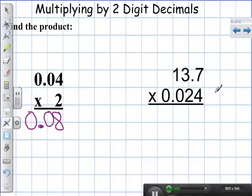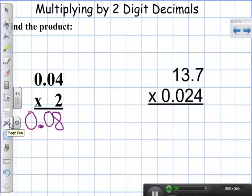Now why don't you try this one by yourself: thirteen and seven tenths times twenty-four thousandths. Try that by yourself and we'll go over the right answer — now would be a good time to pause your video.